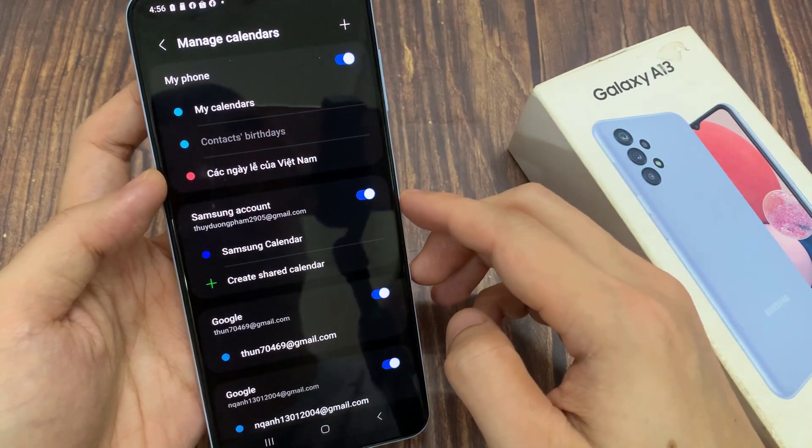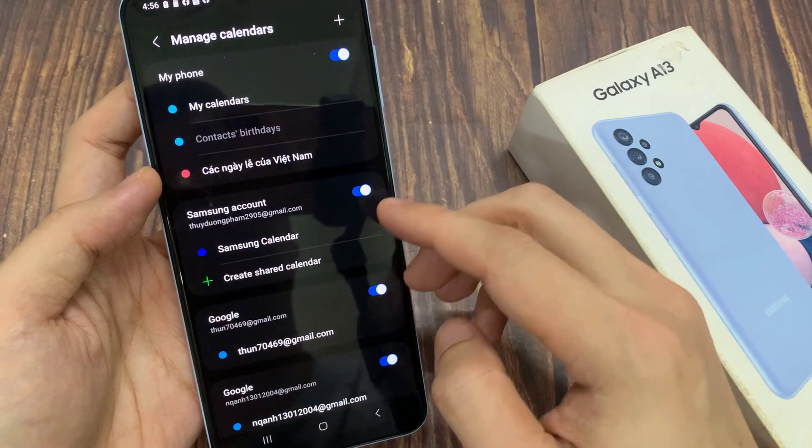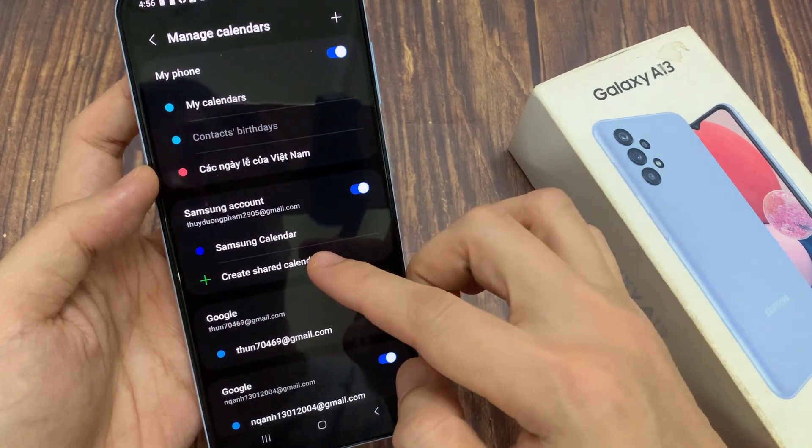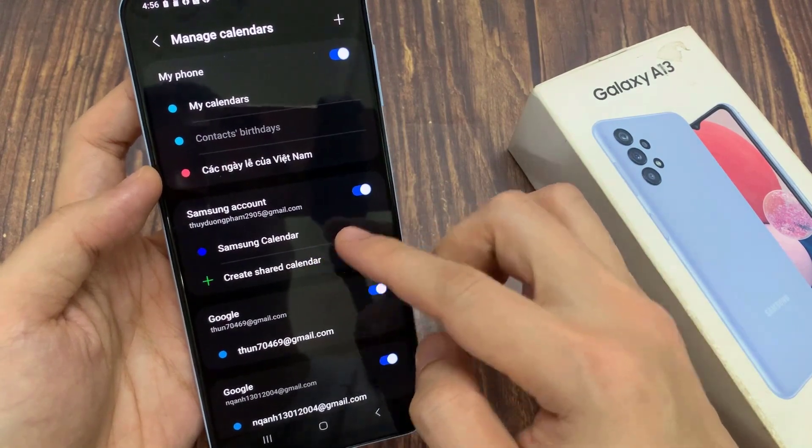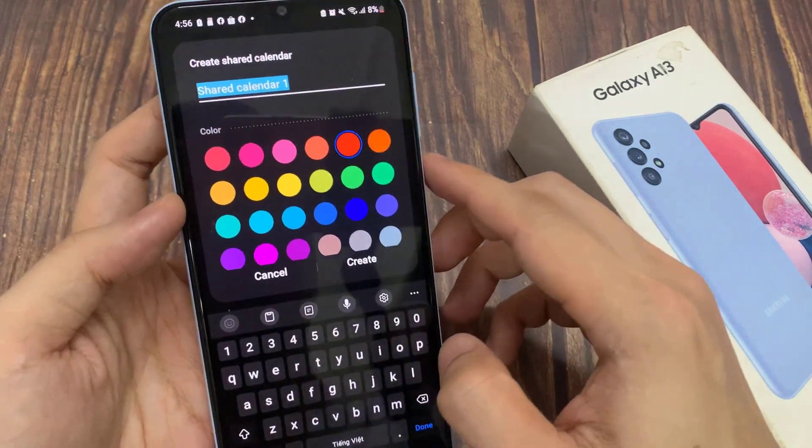Make sure Samsung account is turned on. And then we go down and tap on create shared calendar.